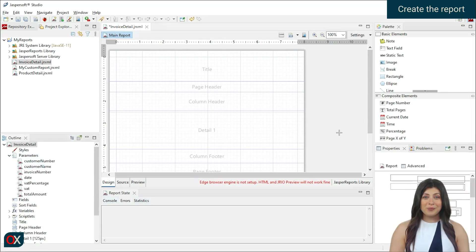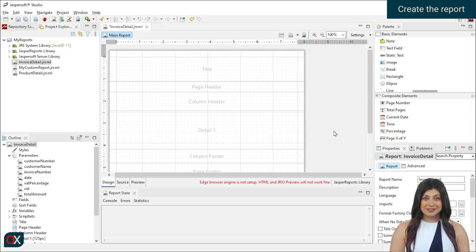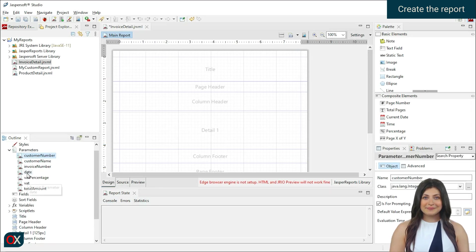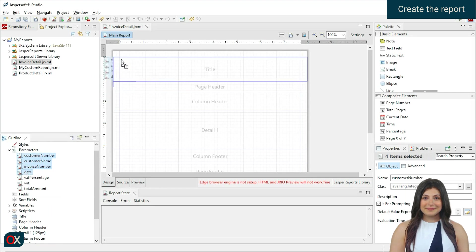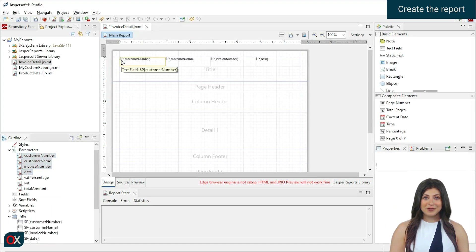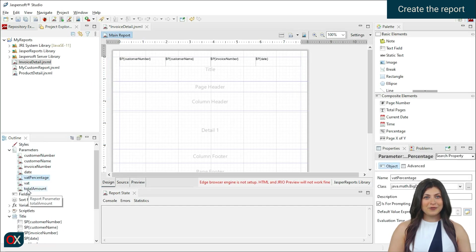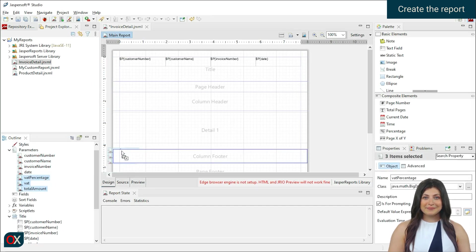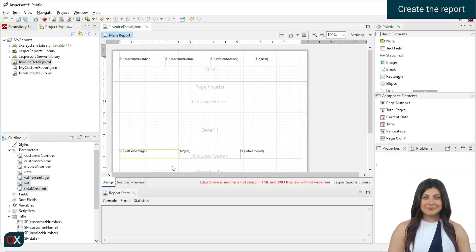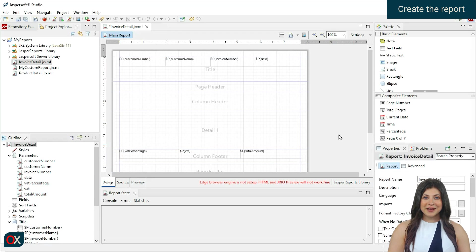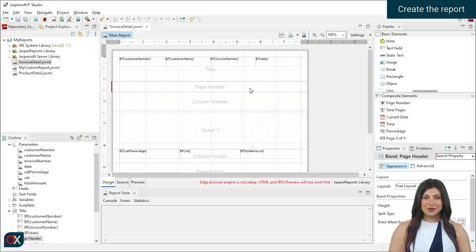Once done, we drag the client and invoice data to the title zone. The summary of the detail lines goes to the column footer zone, and we remove the sections we will not use.